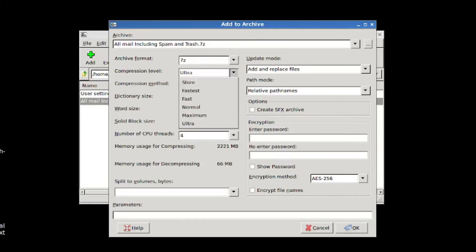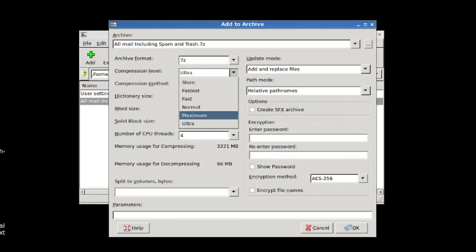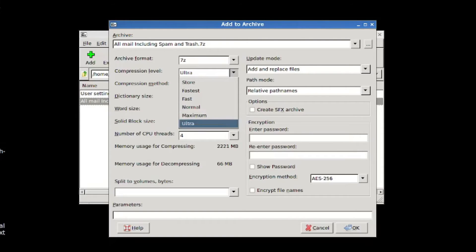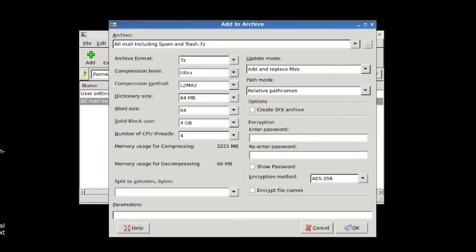And you can choose your compression level between fastest, fast, normal, maximum, and ultra. And there's a trade-off always between the level of compression and time. It's going to take longer to compress it more. So the top compression level is what they called ultra.